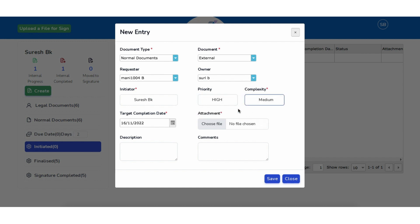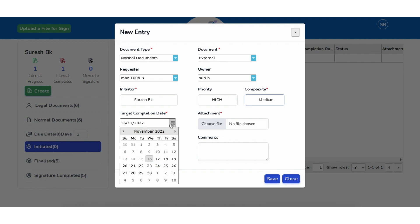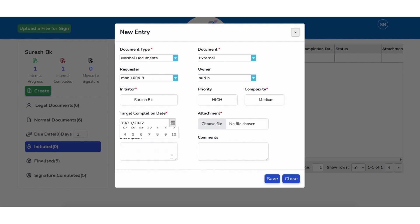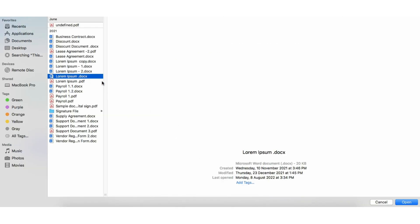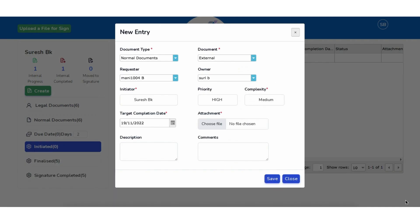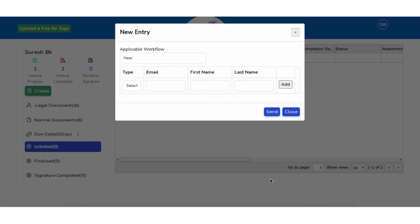Select the priority and complexity of the document, then select the target completion date and choose the file. The user can enter a description and add comments.